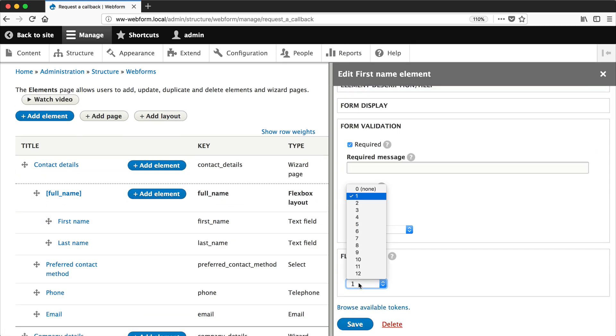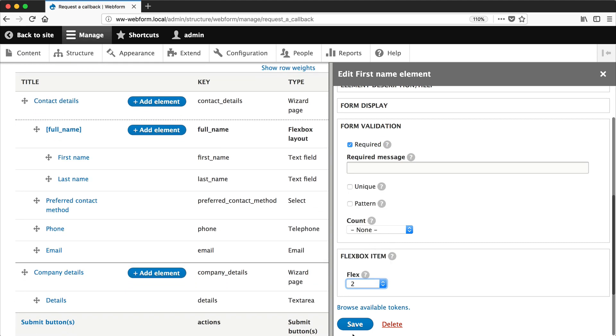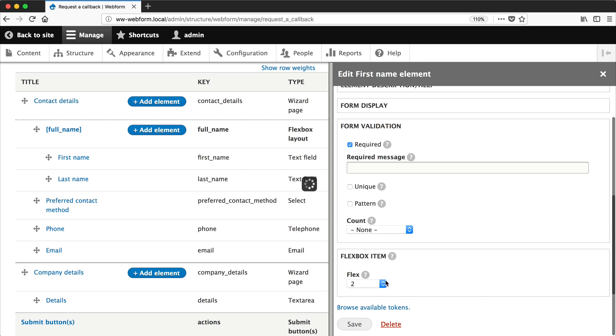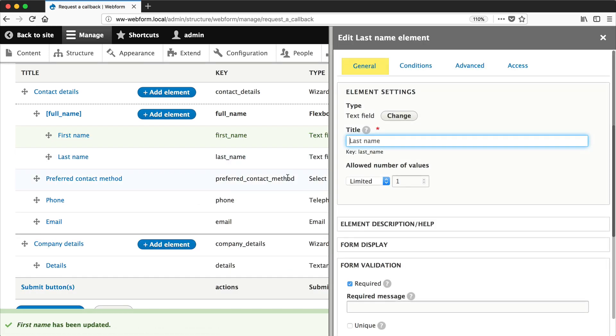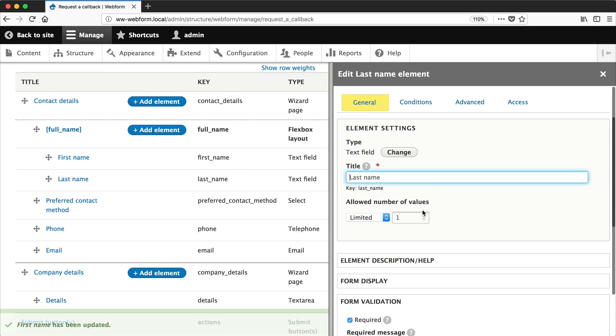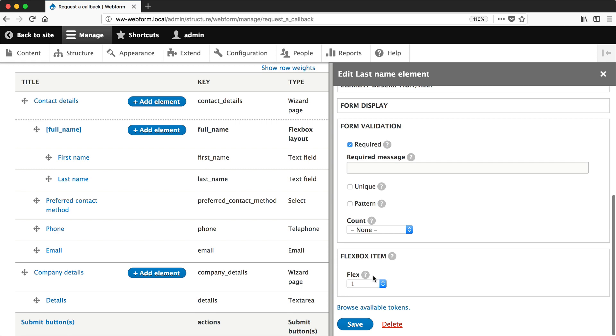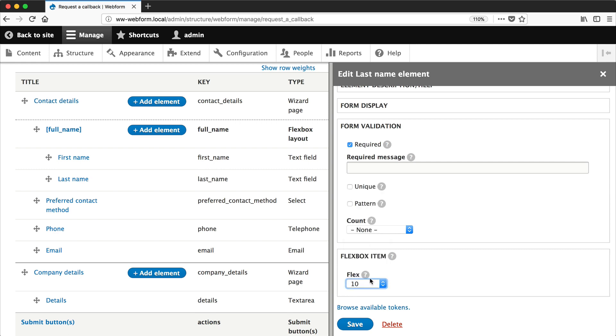Now change the flex value. So let's change first name to two for example, and then let's edit last name and we'll change it to 10.